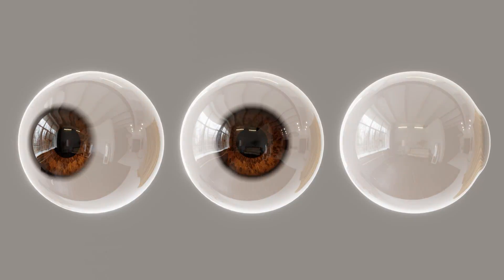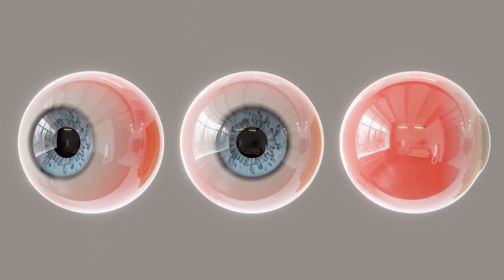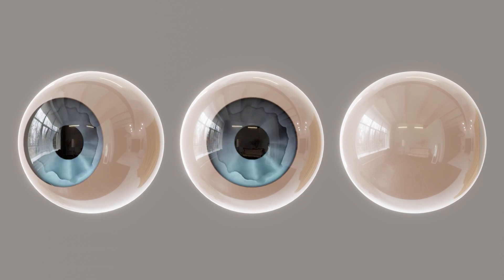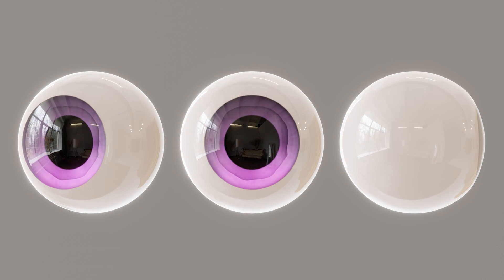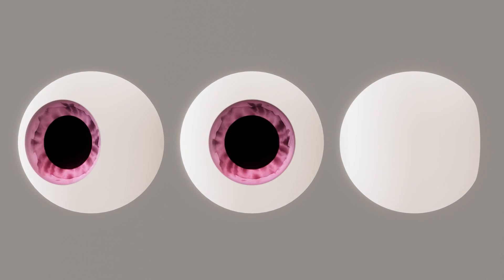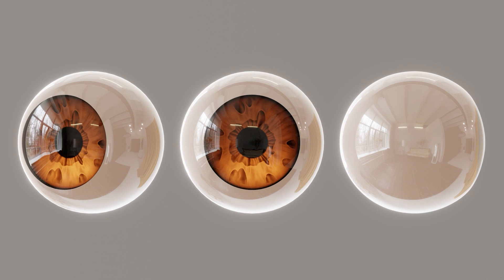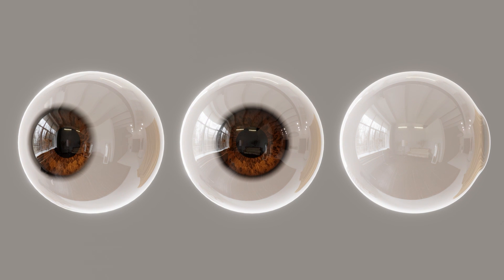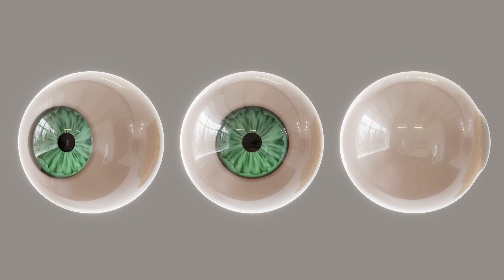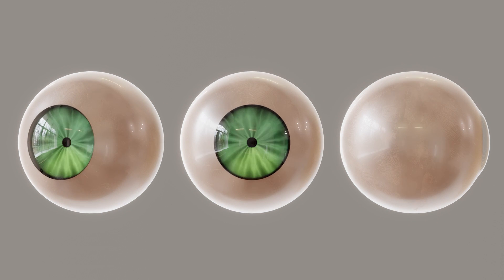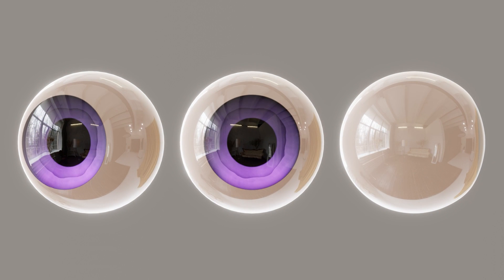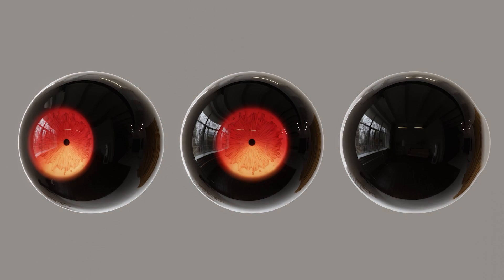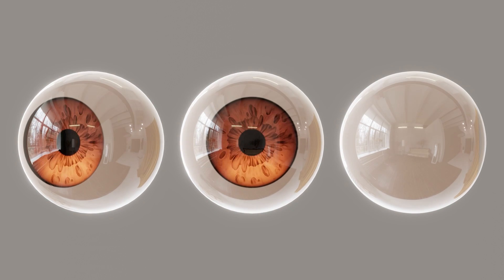So once again, Tiny Eye is a free, fully procedural, stylized eye that works in both Eevee and Cycles. I put this together to speed up my workflow, which means the properties had to be minimal and straightforward. So let's go through all the properties once again, and I'll introduce the new properties along the way.